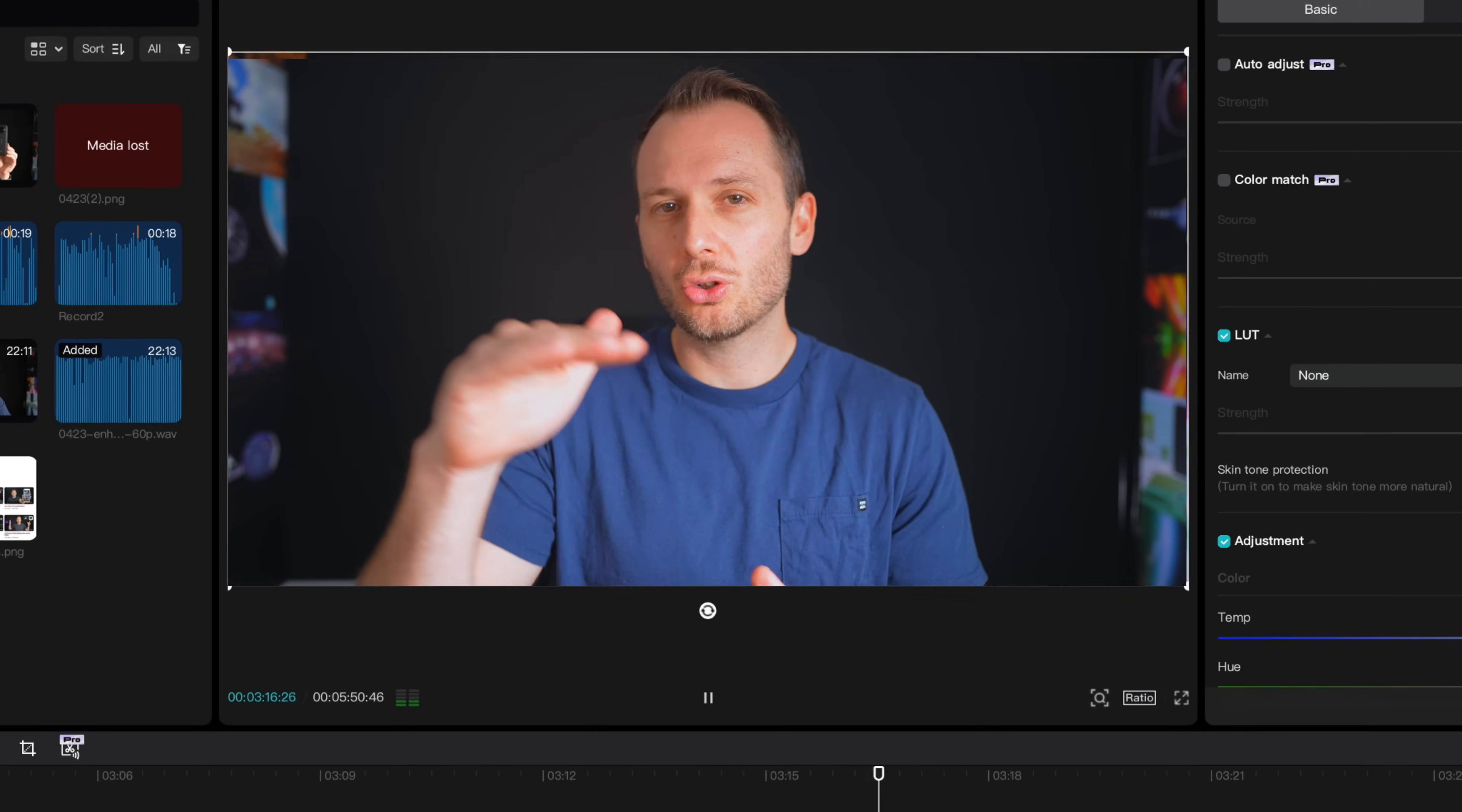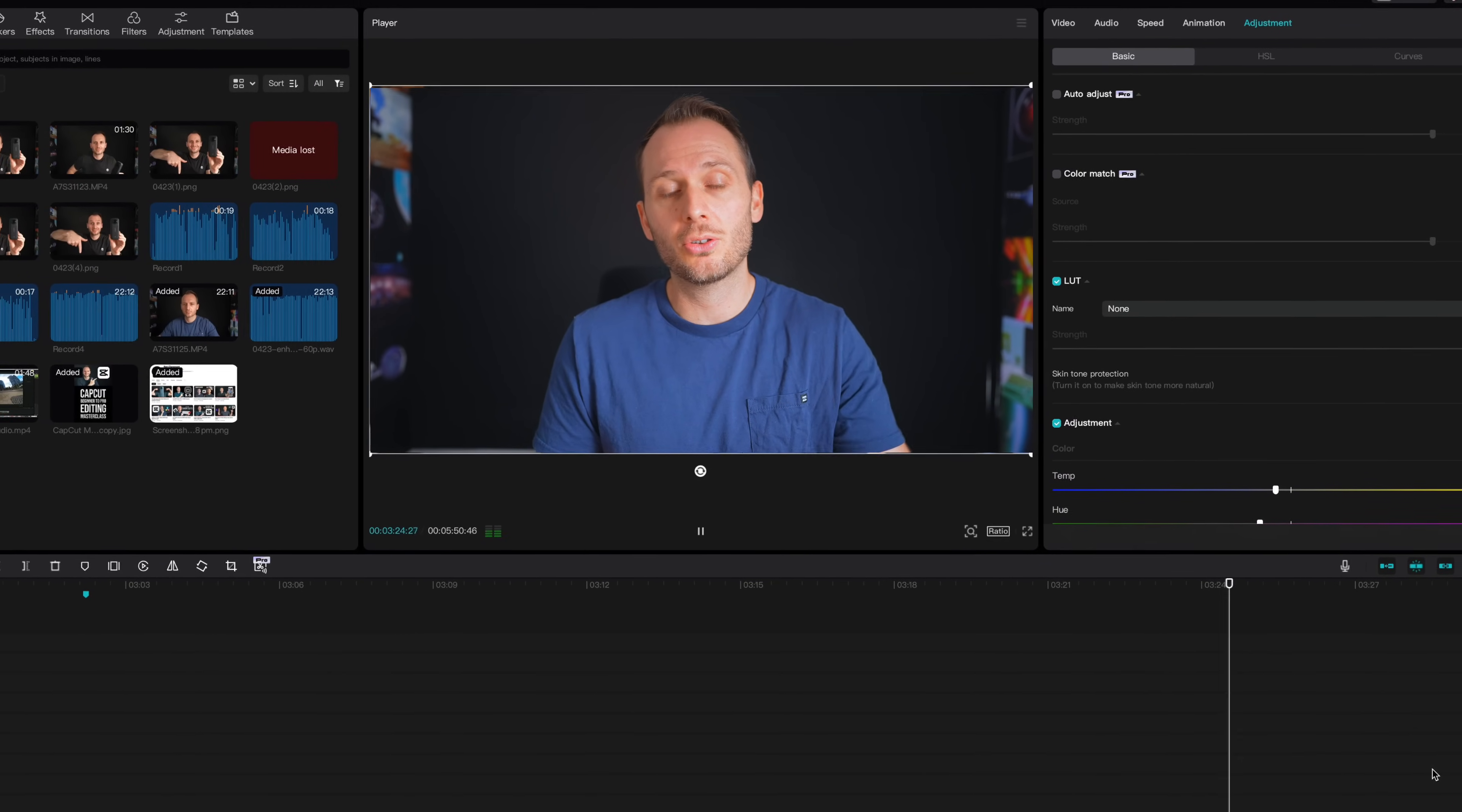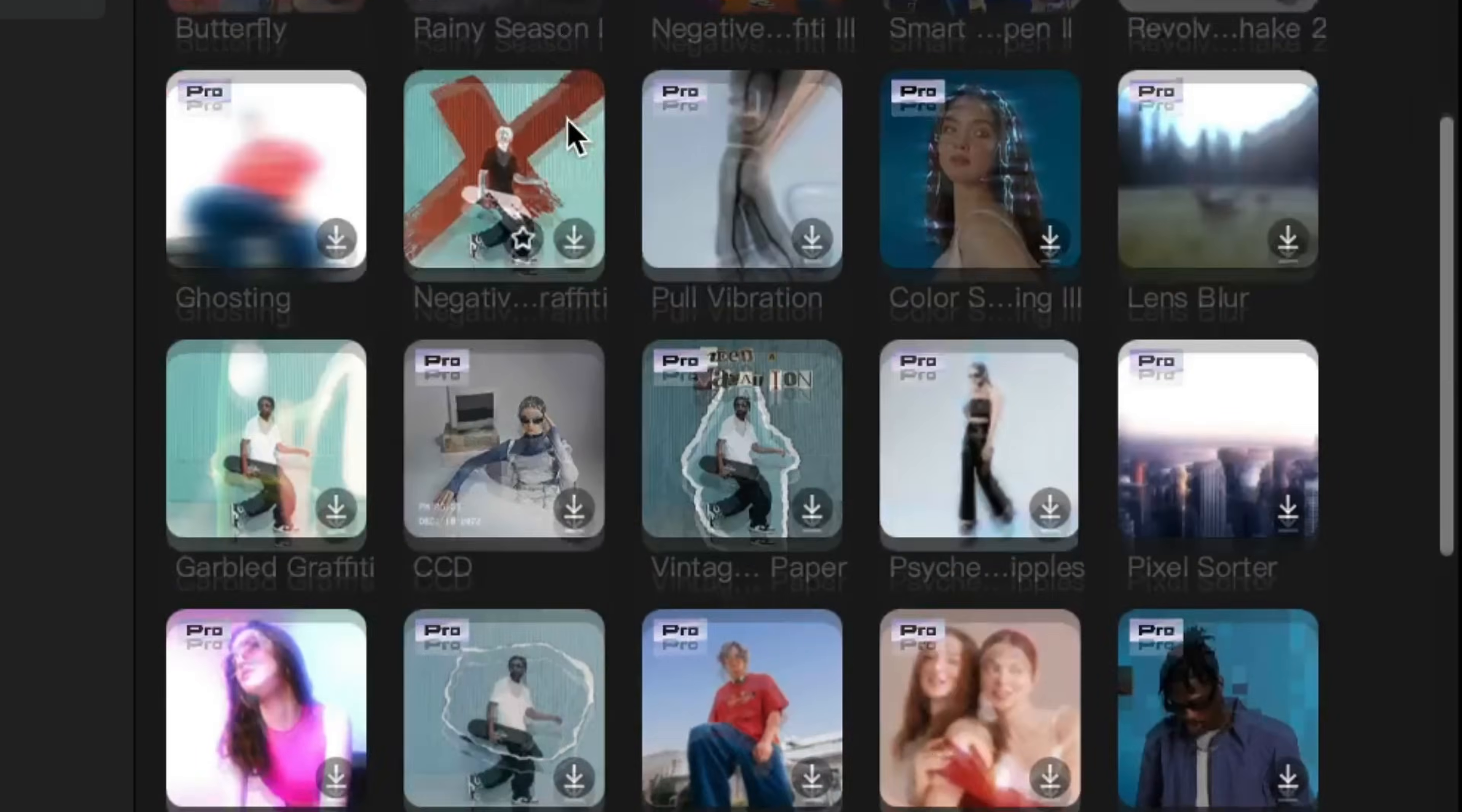Anytime you can reduce your workflow time or even cut it in half, you get all of that time back to work on more important things like new edits, new projects or the more creative aspects of making videos. And it really does have a wide range of intermediate to advanced templates that make adding graphics to your videos a breeze.